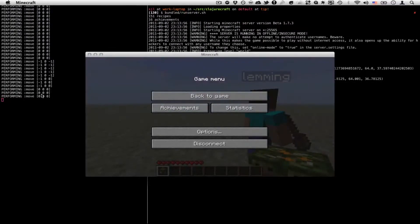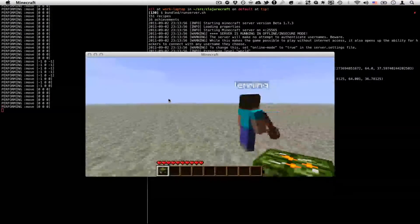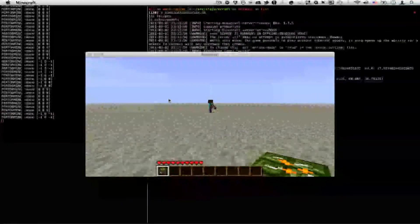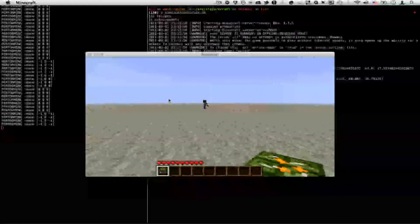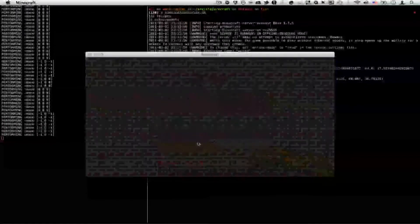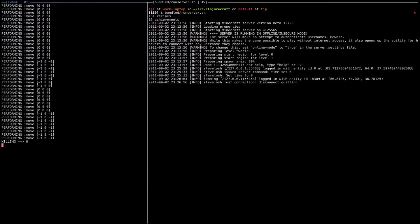I'm going to switch over to my terminal and open up the swank window. You should be able to see that every second it's performing a movement. Right now it's not moving at all because our bot is pretty close to me. But every second our bot is going to try to move closer towards me. You can see the movements there — and now the bot has stopped moving. If I move away and disconnect, we should see that our bot no longer performs any movement actions, because there are no other players on the server.